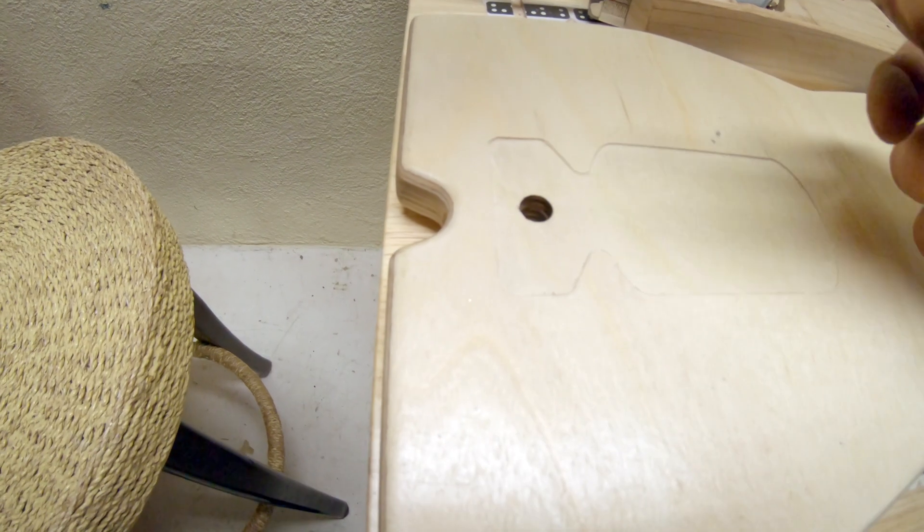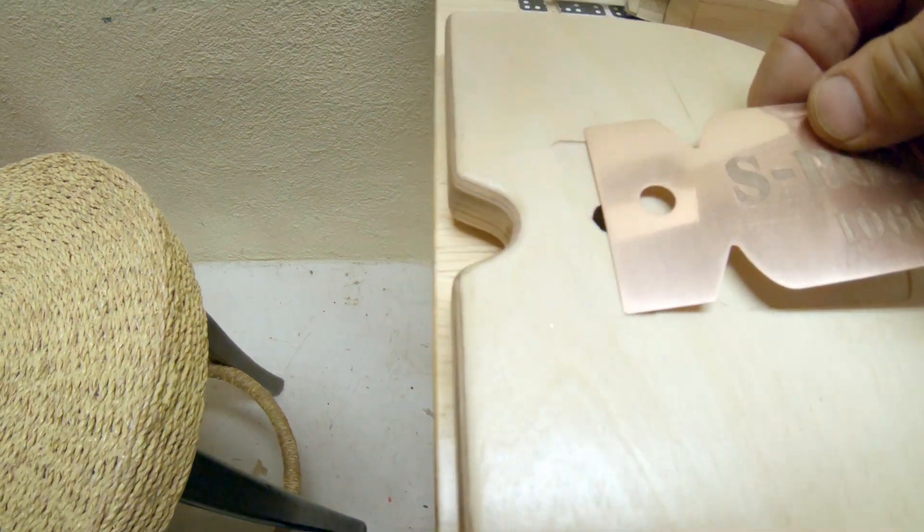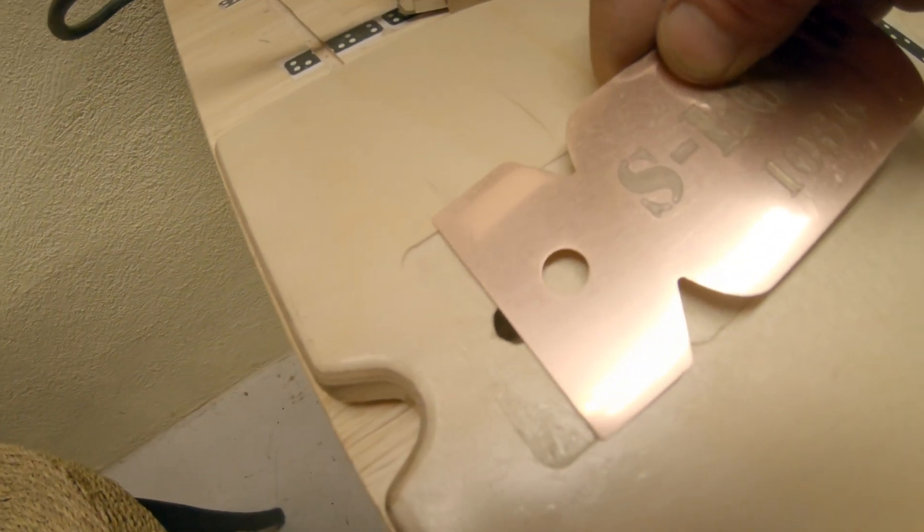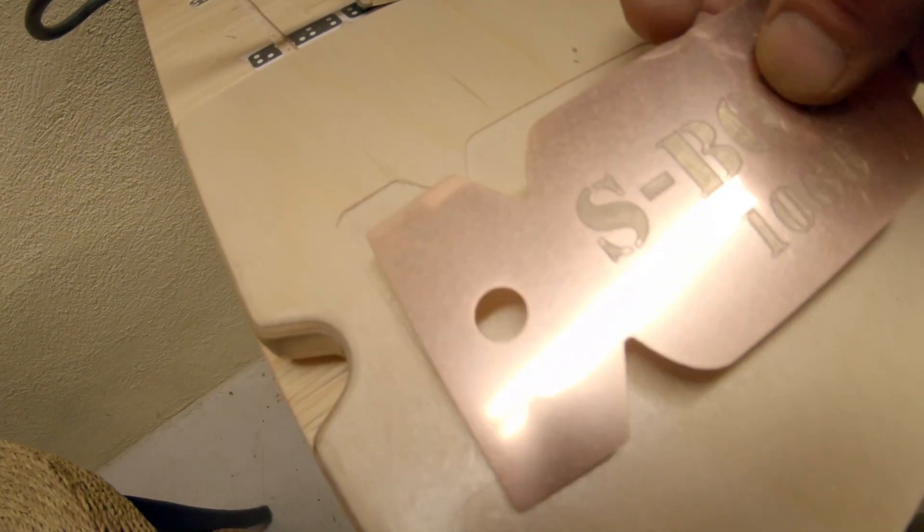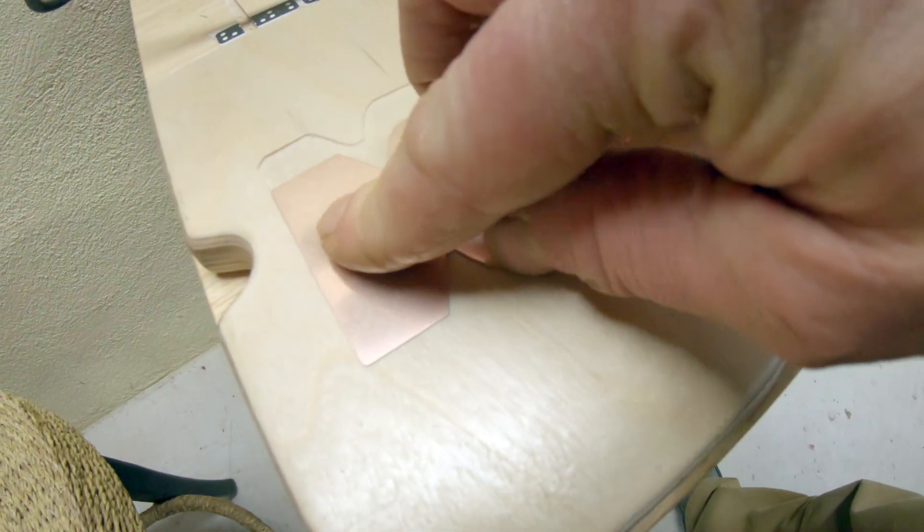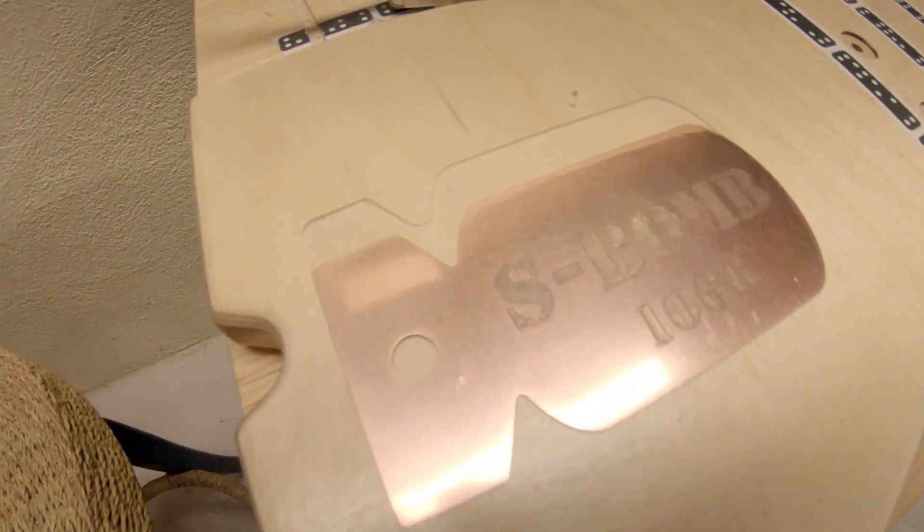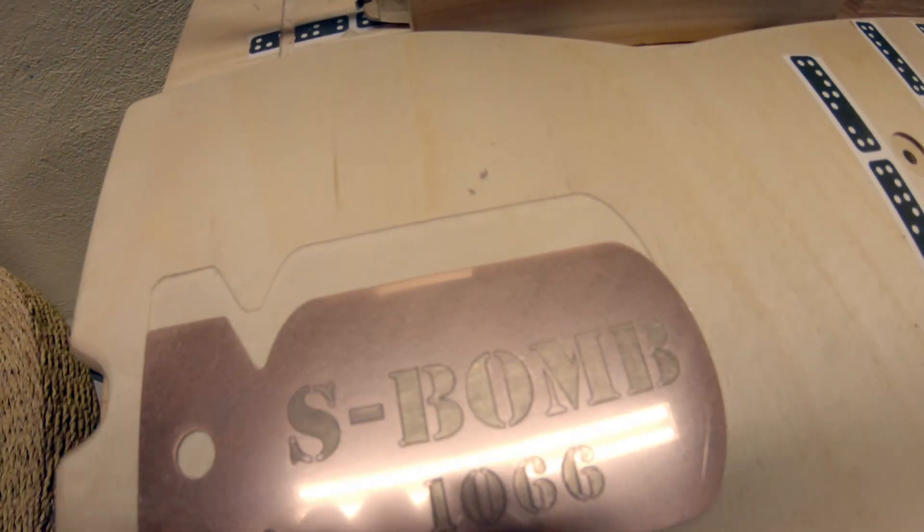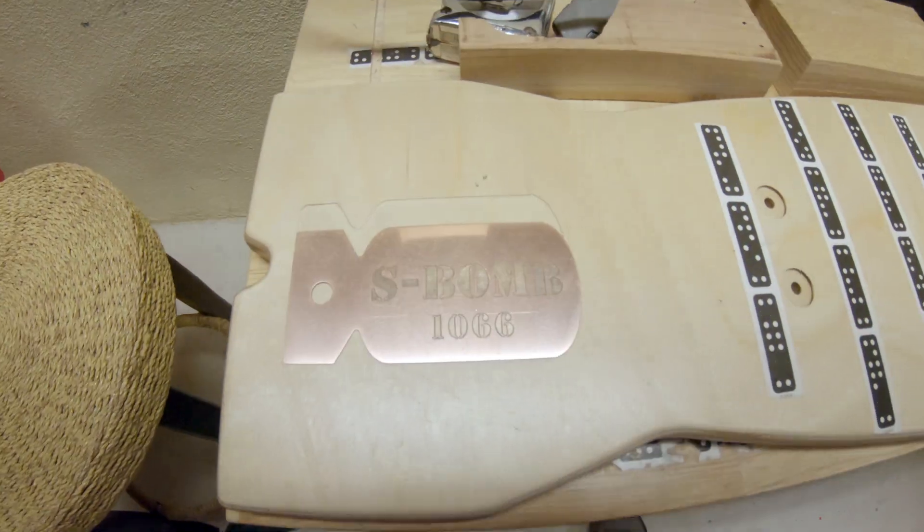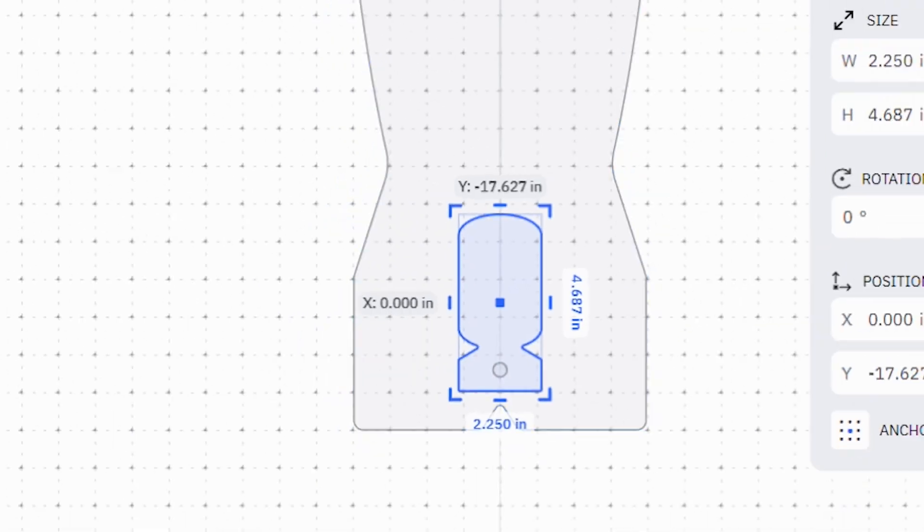When I went to glue in the nameplate, it was clearly too big for the pocket. I checked the files, everything matched. But for pocketing, I'd been running offsets, so I'm pretty sure I just didn't remove the offset before I cut the perimeter incorrectly.